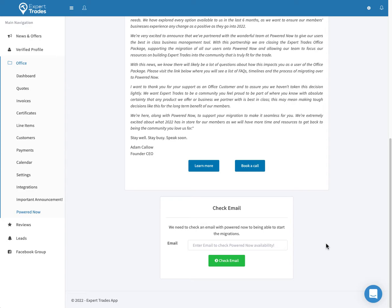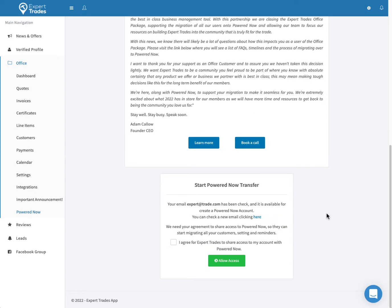If your email address already exists, you'll have to choose a new one or contact our support. Now that you have your email entered, you'll be asked to give permission for Expert Trades to send us your information. This will include account details, service reminders, and your customer list.